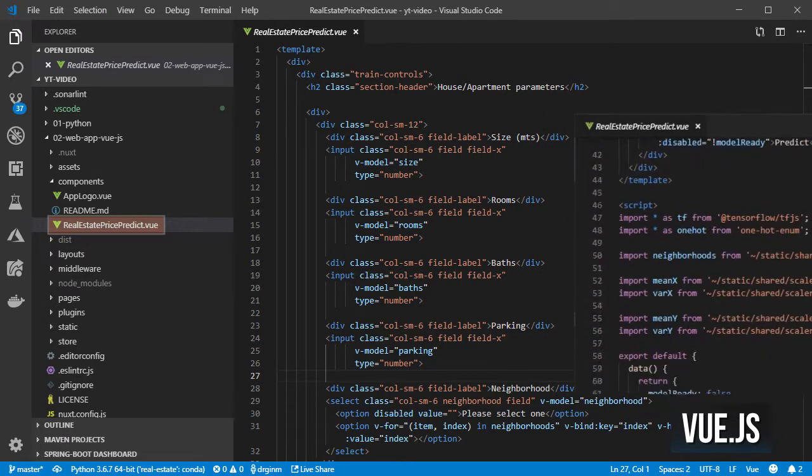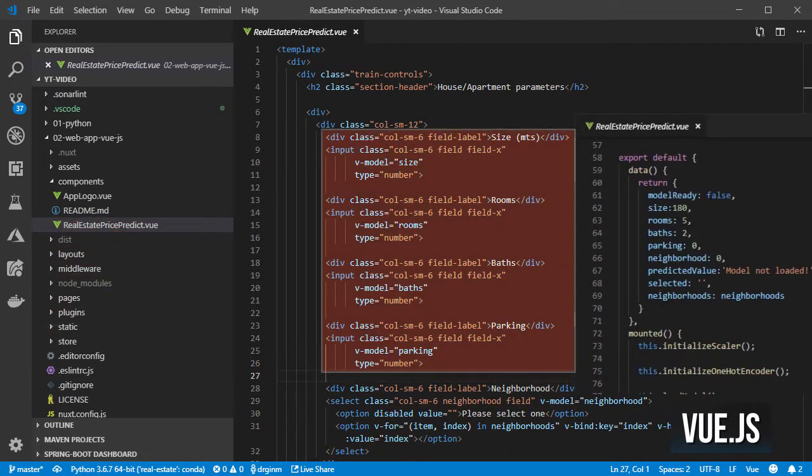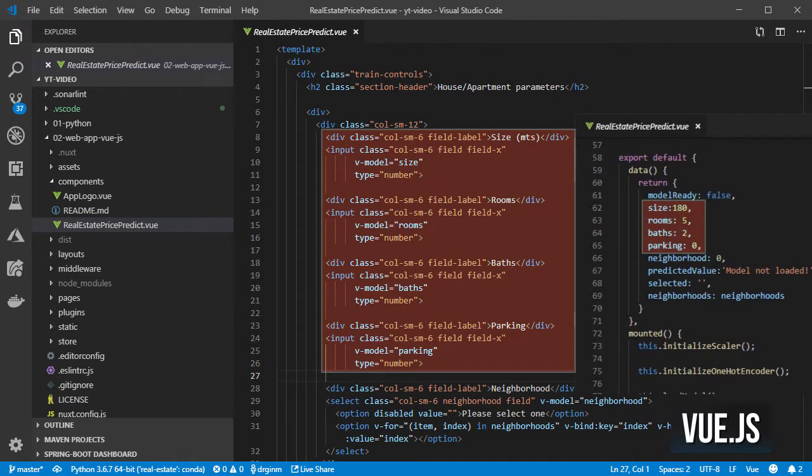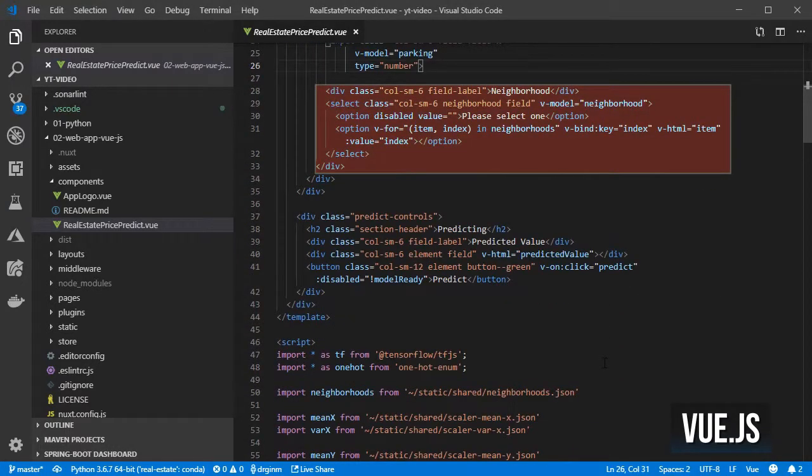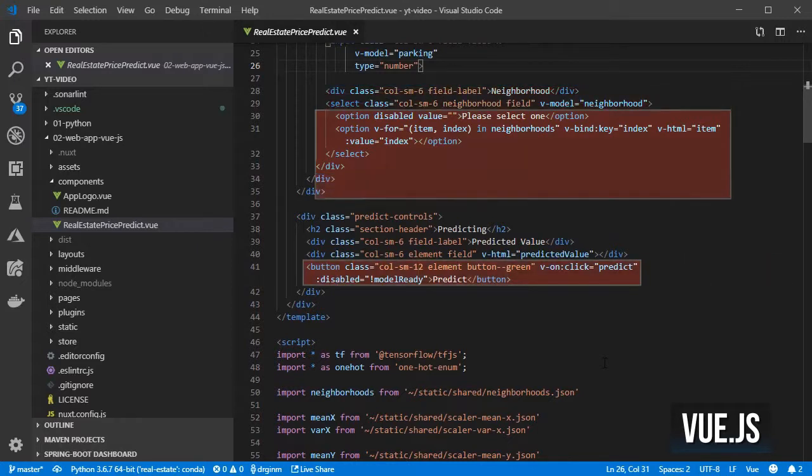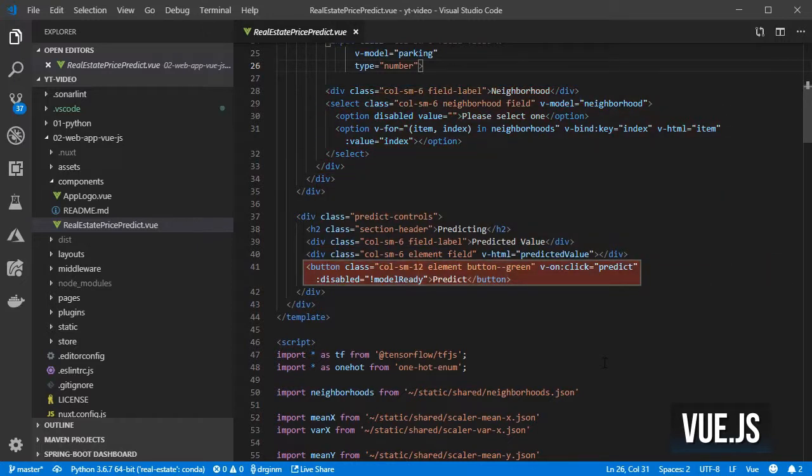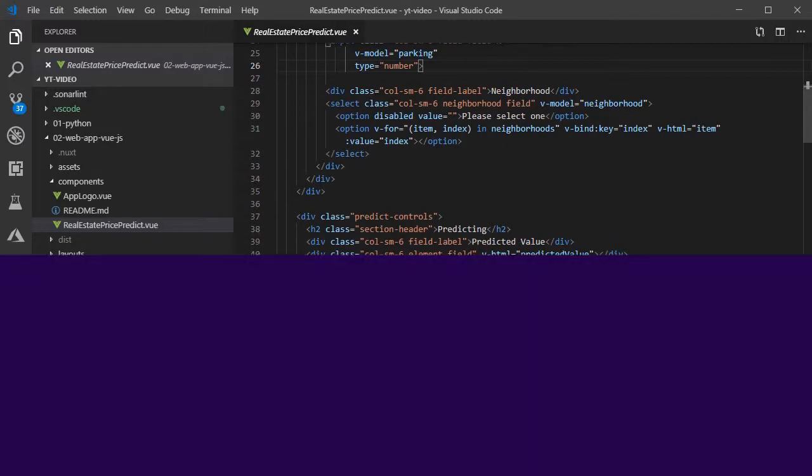I also added text fields on the HTML and properties on the data object for the size, number of rooms, baths and parking spaces, a dropdown for the neighborhood, and a button and corresponding method for predicting the value for the house given the values above.